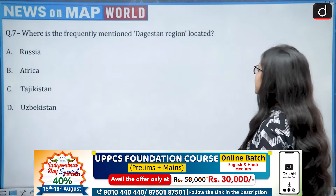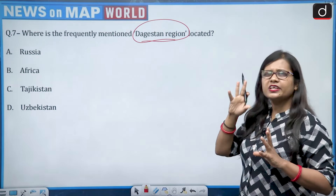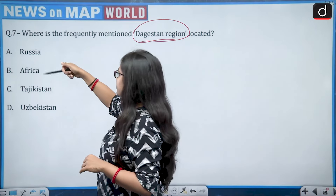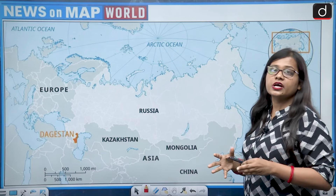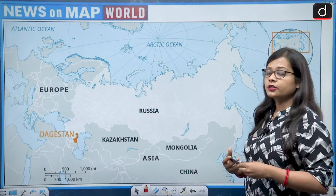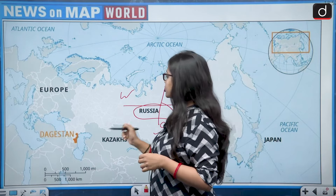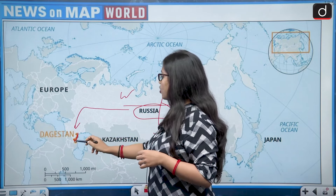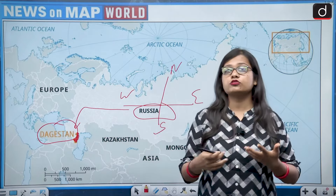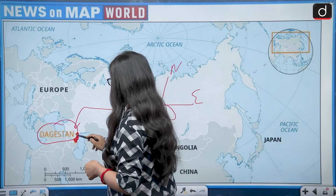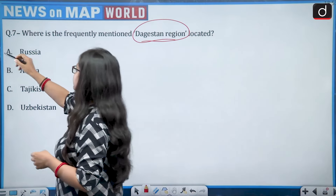Next: where is the frequently mentioned Gaston region located? Options are Russia, Africa, Tajikistan, or Uzbekistan. The Gaston region is situated in the largest country by land mass — Russia. Specifically, it is present in the southwest region of Russia, around the Caucasus Mountains region. It is also known as a region from which many wrestlers come. The correct answer is option A — Russia.